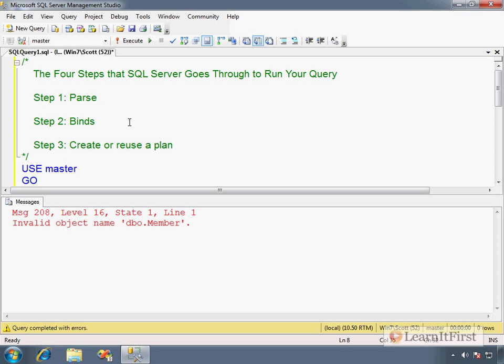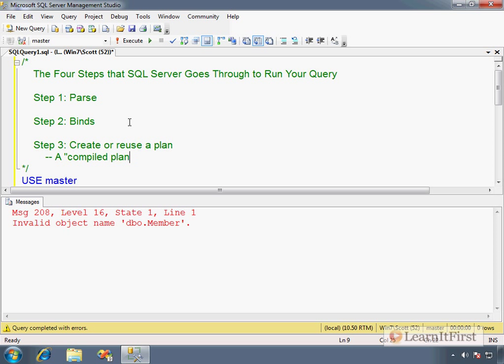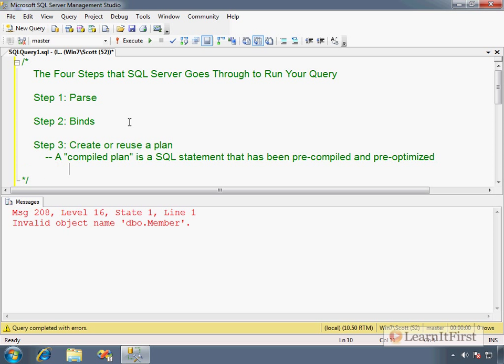Step number three is something that we really have not talked about. It is create or reuse a plan. This requires some new knowledge. This whole idea, this concept of a plan, is what we're using this video as a lead-in to the next several videos on execution plans, compiled versus ad hoc, and other things. We have the concept of a compiled plan - a SQL statement that has been pre-compiled and pre-optimized by SQL Server.